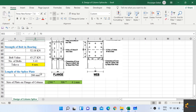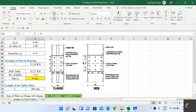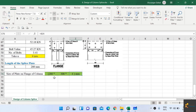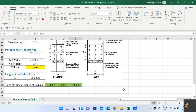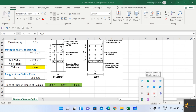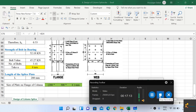The design of the splice plate is complete. The length is 280 mm, the width is 300 mm, and the thickness is 6 mm. The number of bolts to be used is 6 on either side of the joint. This is how you design a splice plate for steel columns. This concludes the lecture. Thank you.